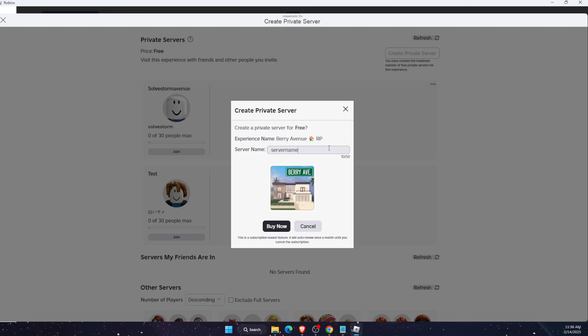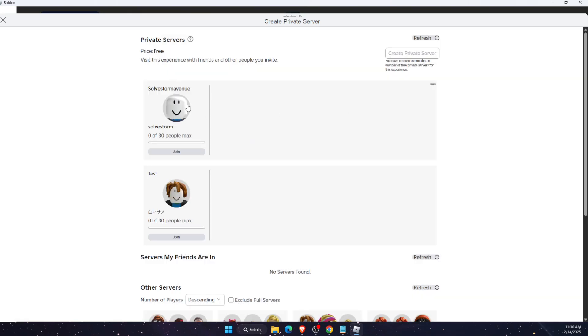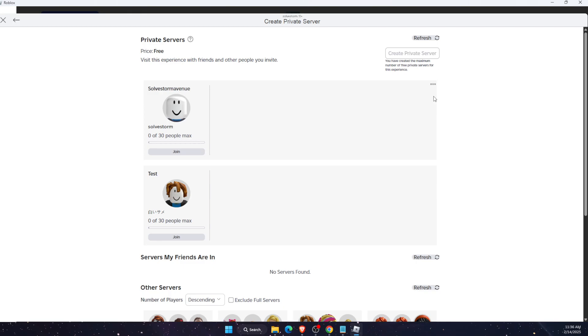And then you're going to click create. Now after you've done that, your server will be here. So in order to configure it, you're going to click these three dots and click configure.